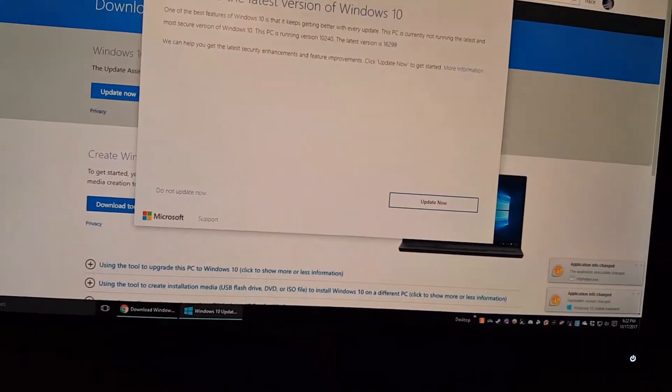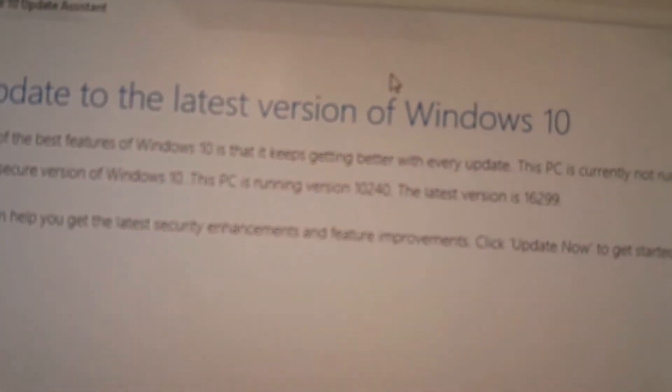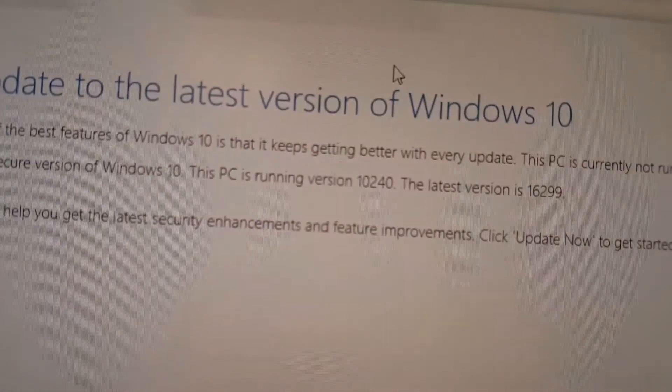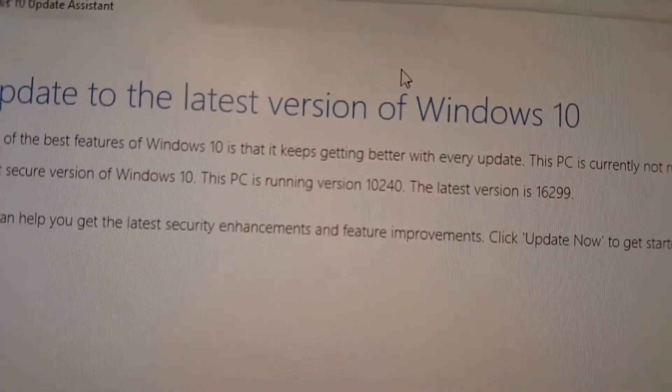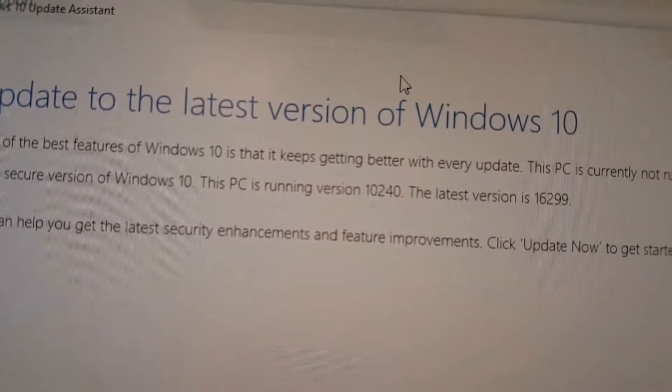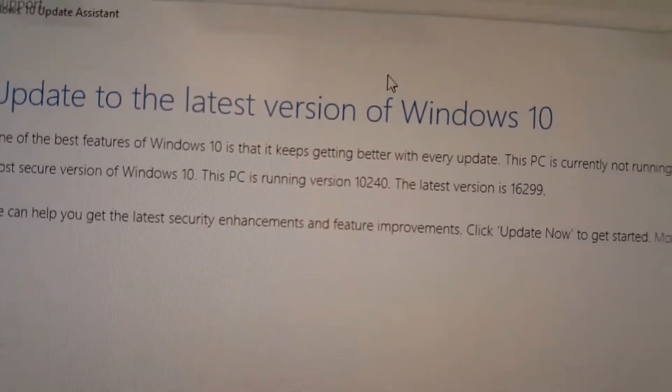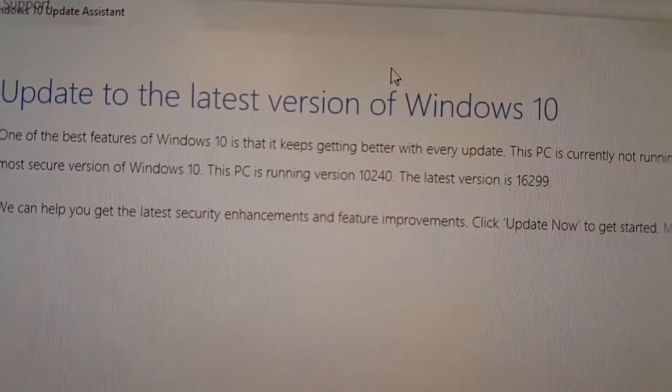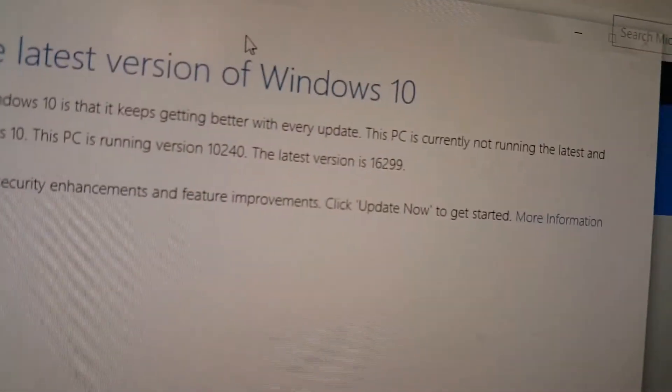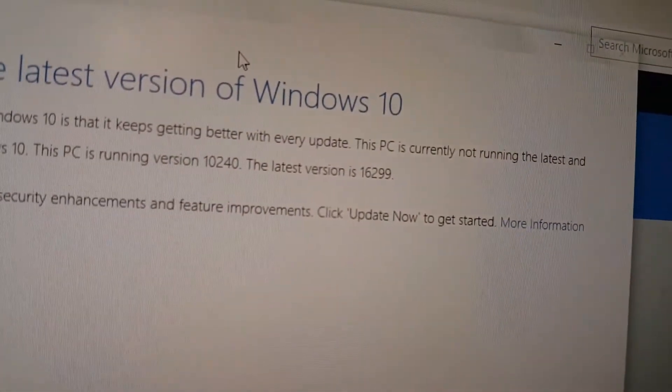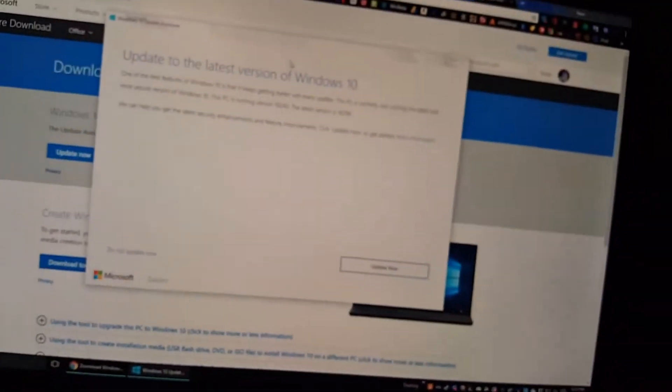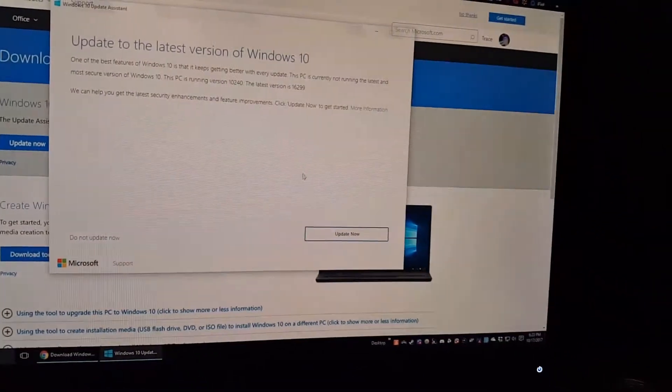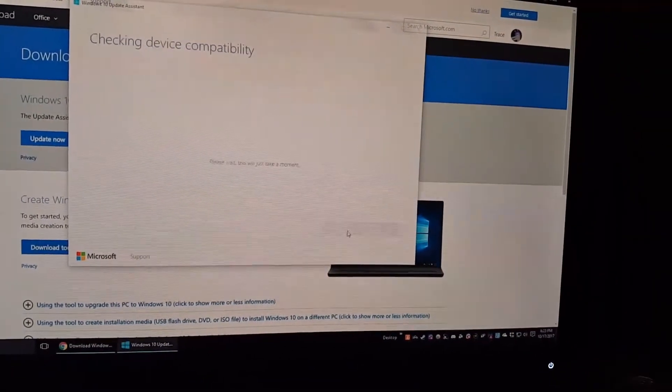Mostly going under different builds. For example, my PC is currently running build 10.240, which is the RTM of Windows 10 from 2015. Yes, I know. The latest version is 16.299, so we're going to go ahead and update.